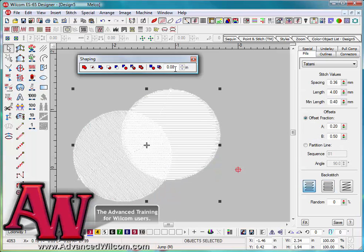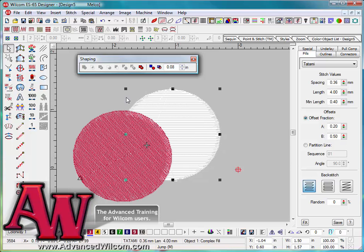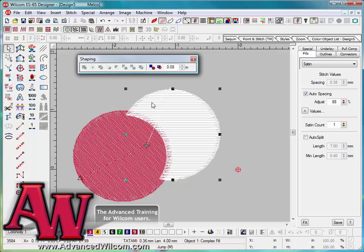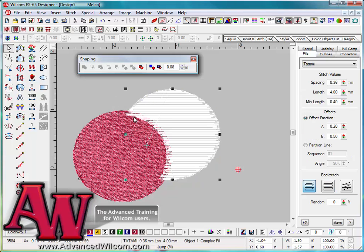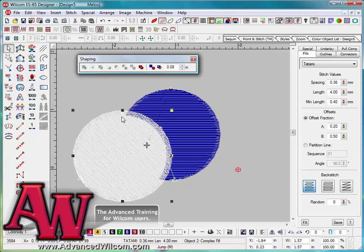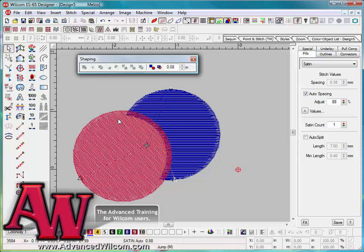If I grab all the objects and I want to keep an overlap there, I can do that and say flatten the objects. And you will see the blue object is overlapping with the white object or the red object.